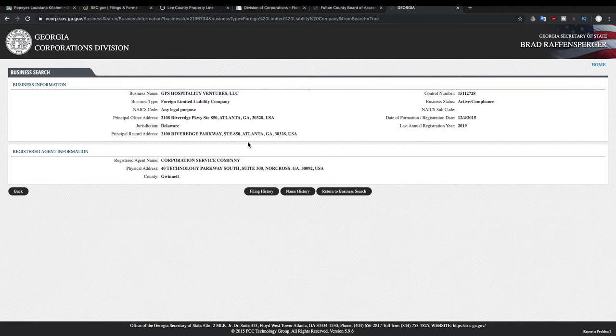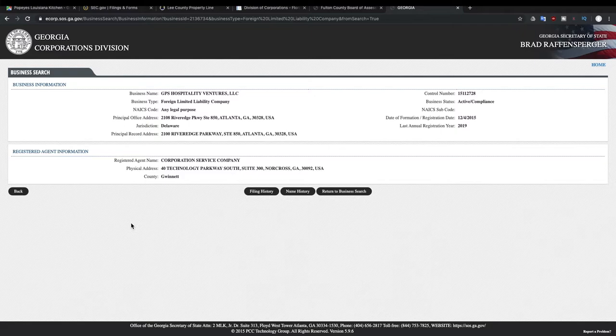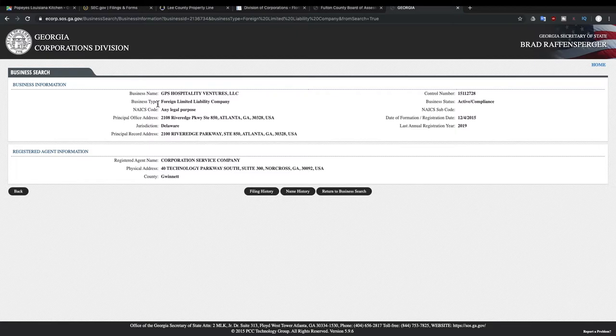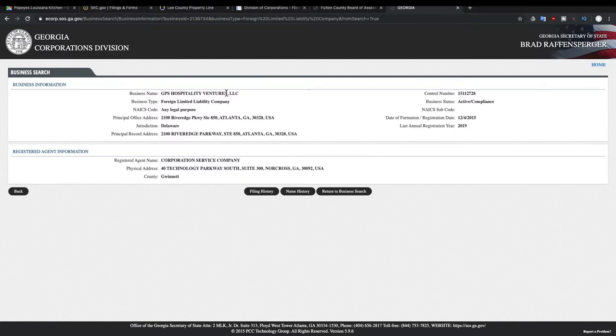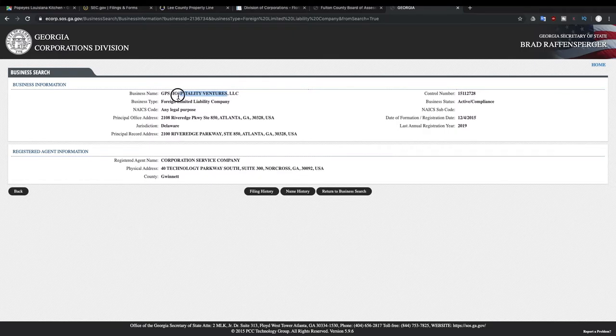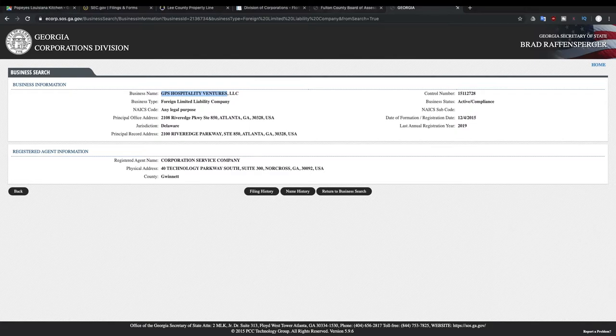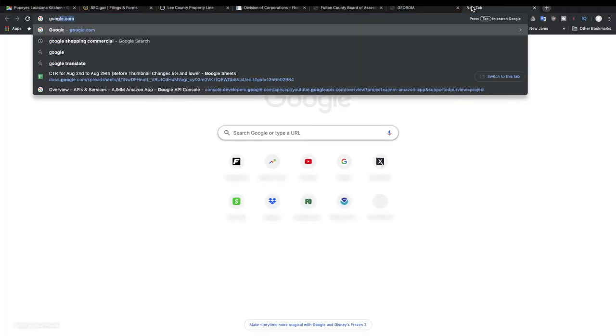So I'm just gonna look up that company name and then you can see the details about this specific company on their website. All right, now that we have this company's information we can now look it up. Let's see if they're a publicly traded company, so we can look up GPS Hospitality Ventures on the SEC website or we can just Google their company and just go directly to their website. So let's try that, open up a new tab.